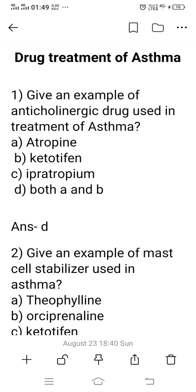Question 1: Give an example of an anticholinergic drug used in the treatment of asthma. Option A: Atropine. Option B: Ketotifen. Option C: Ipratropium. Option D: Both A and B.